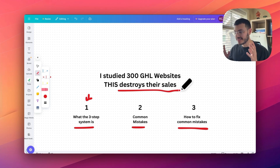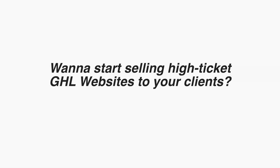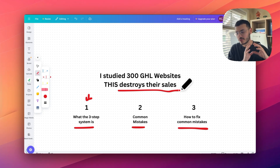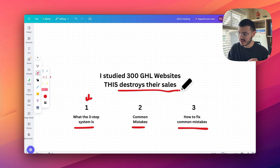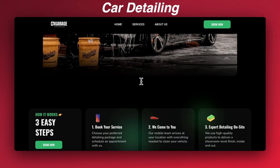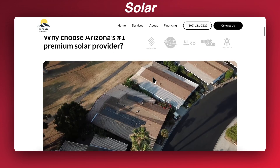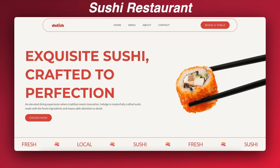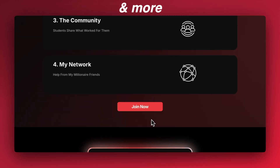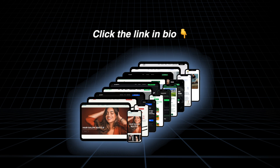If you're an agency that wants to start selling high-ticket websites to your clients but don't have the time to build them from scratch or learn web design, you can get access to my Sell and Deploy website pack. It has all of the websites I showed you in this video and more. If this interests you, click the first link in the description to get access.